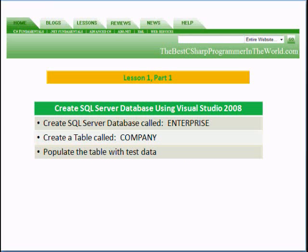In Part 1, we're going to create a SQL Server database called Enterprise. We're going to create a table called Company and then populate that table with some test data.